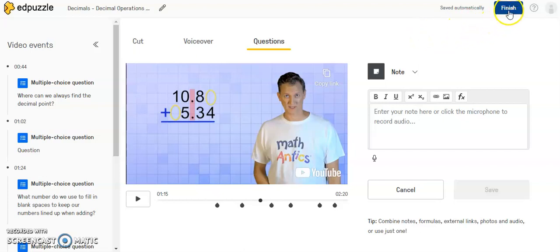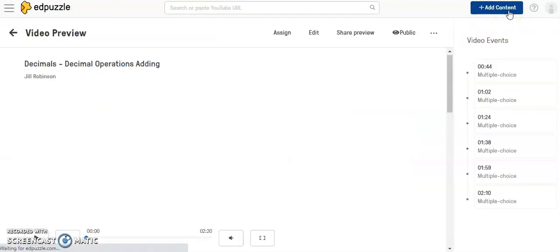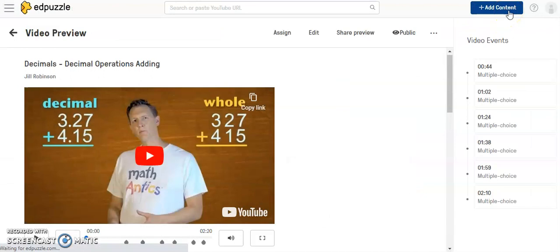And once you're done editing, you will click finish and your video now may be ready to go for your students to start to interact with. So in the following videos, we're going to go through how to assign videos and use some of the other features in Edpuzzle that allows you to create your own Edpuzzles.